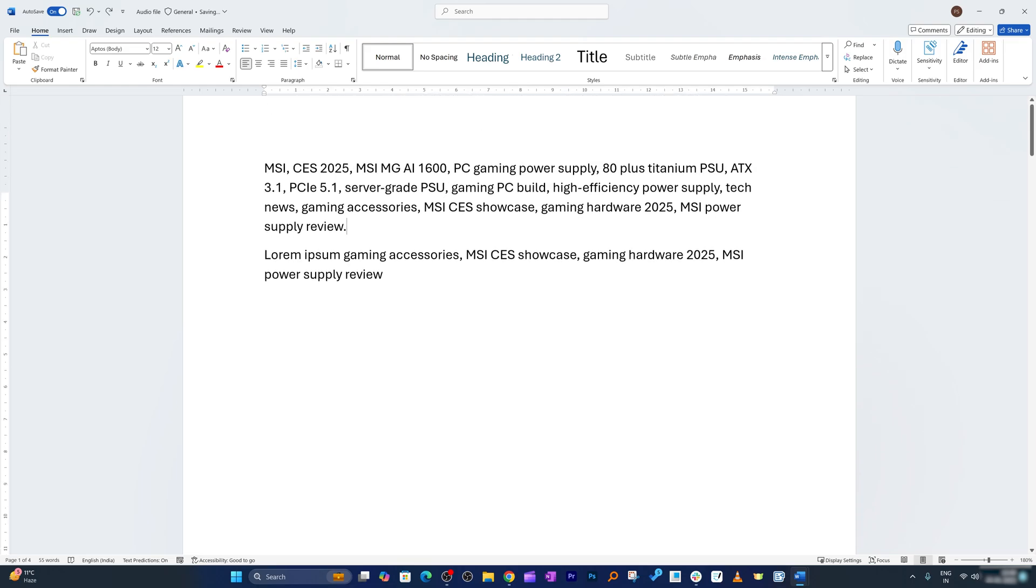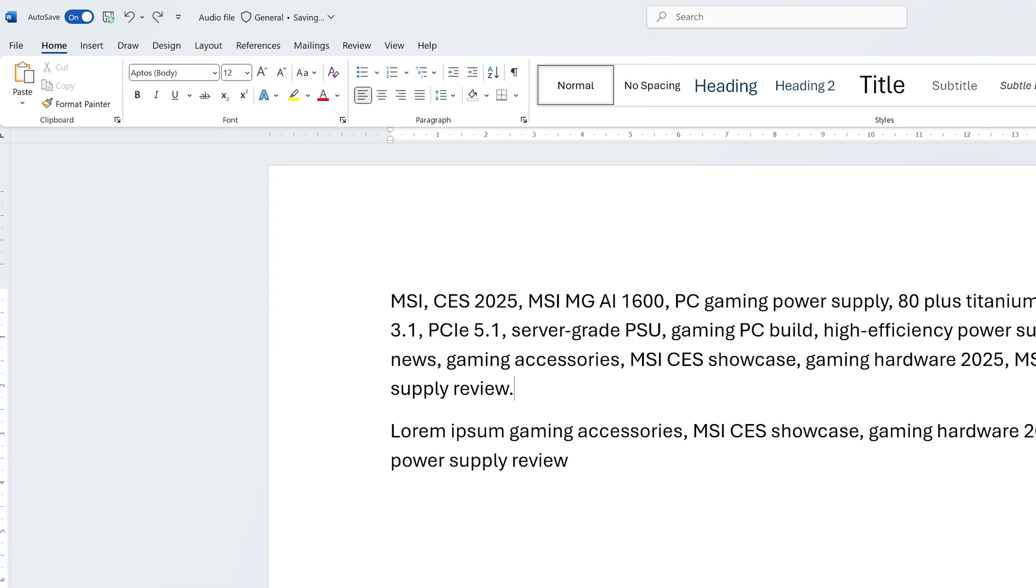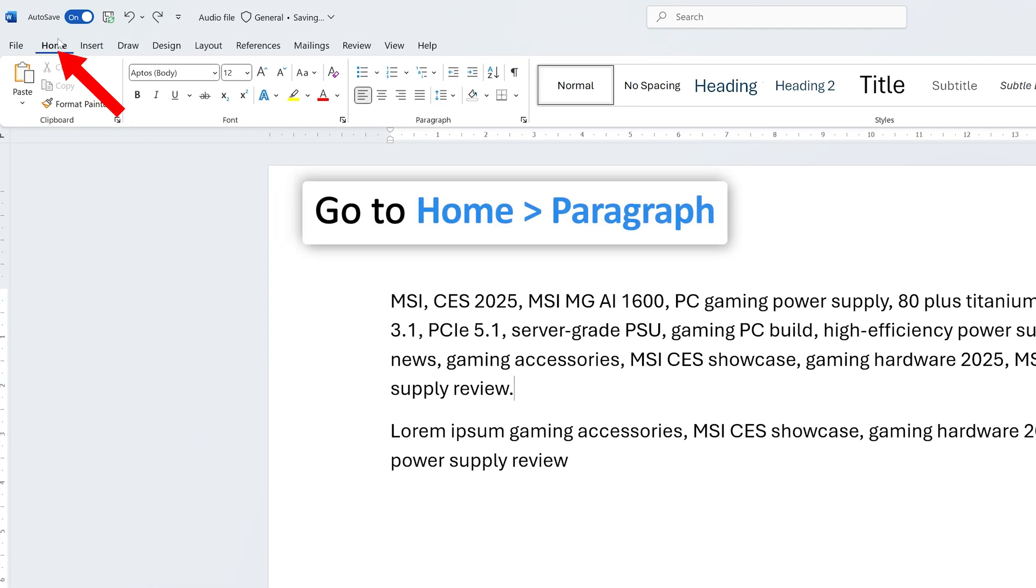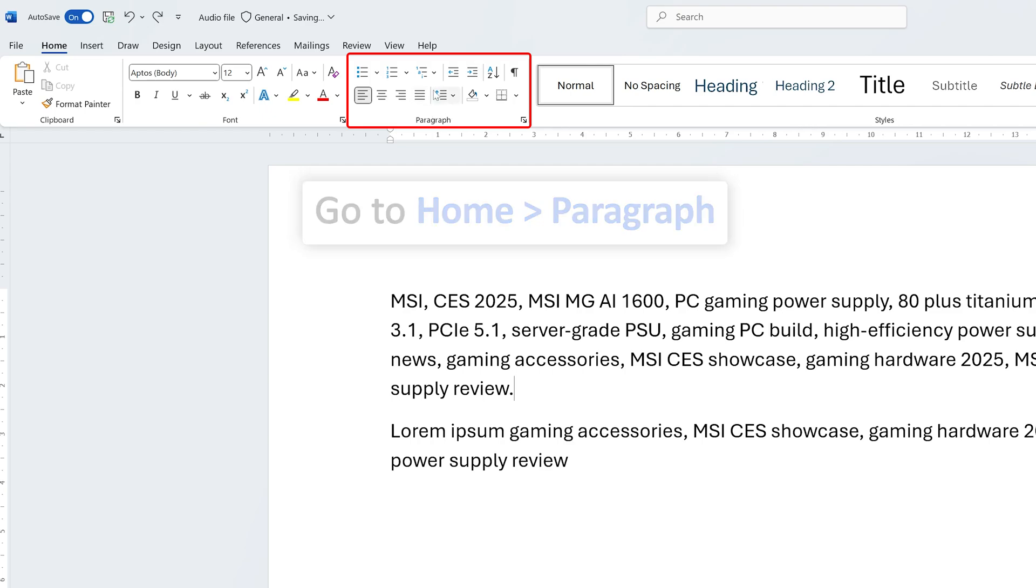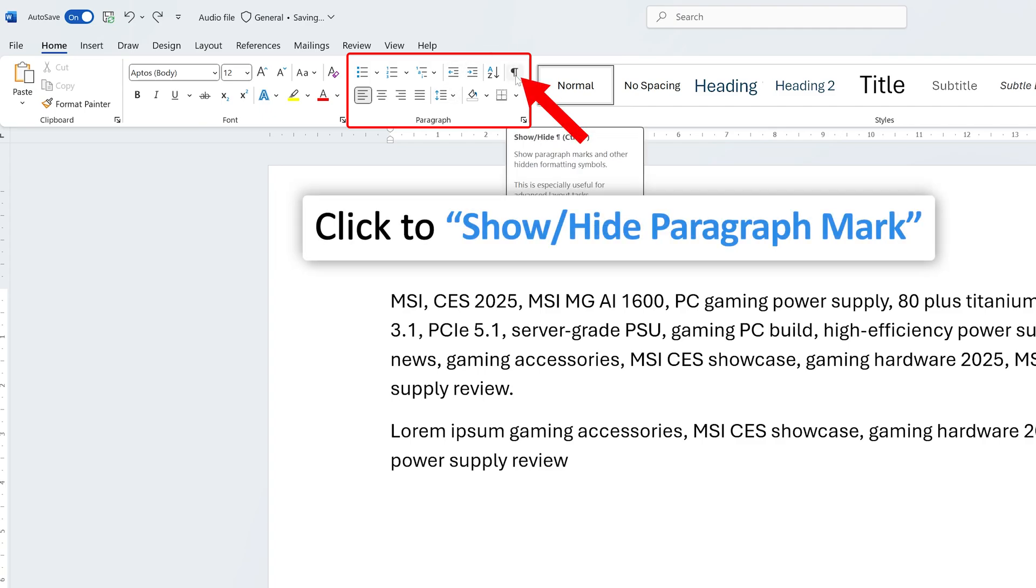So to understand everything all we need to do is go to the home tab and in the home tab we need to look for the paragraph group which is here. You will see there are so many tools available related to paragraph formatting and the tool that I am looking at is this one.